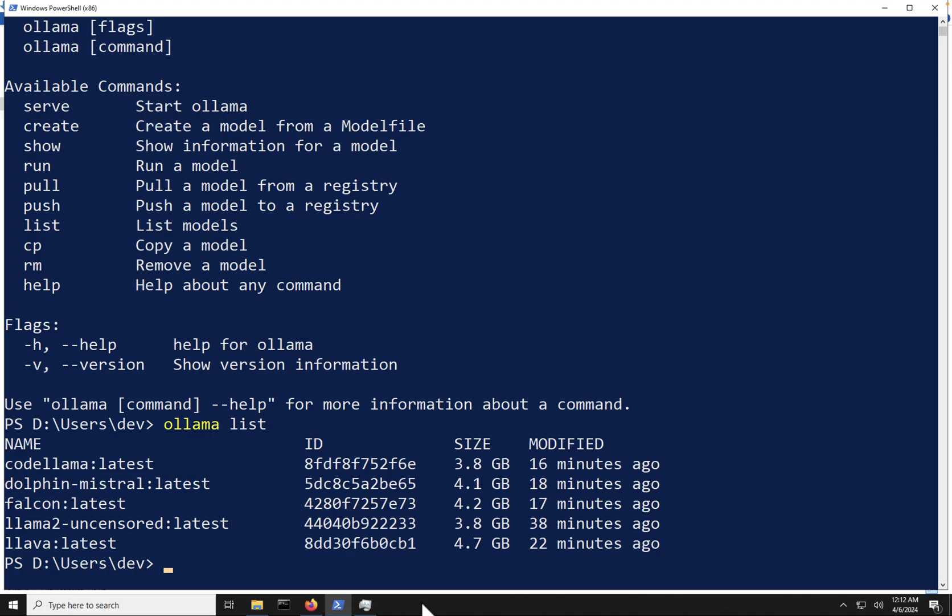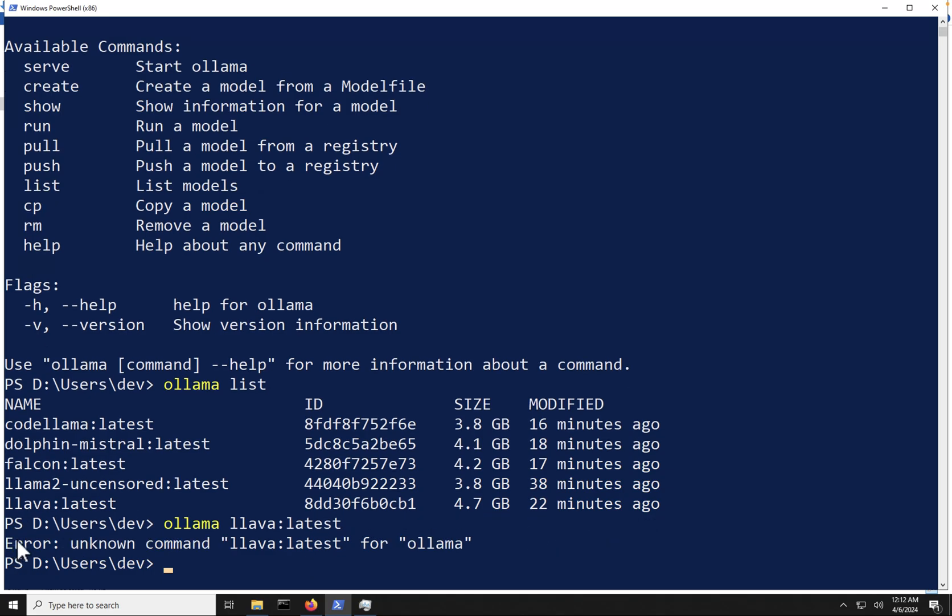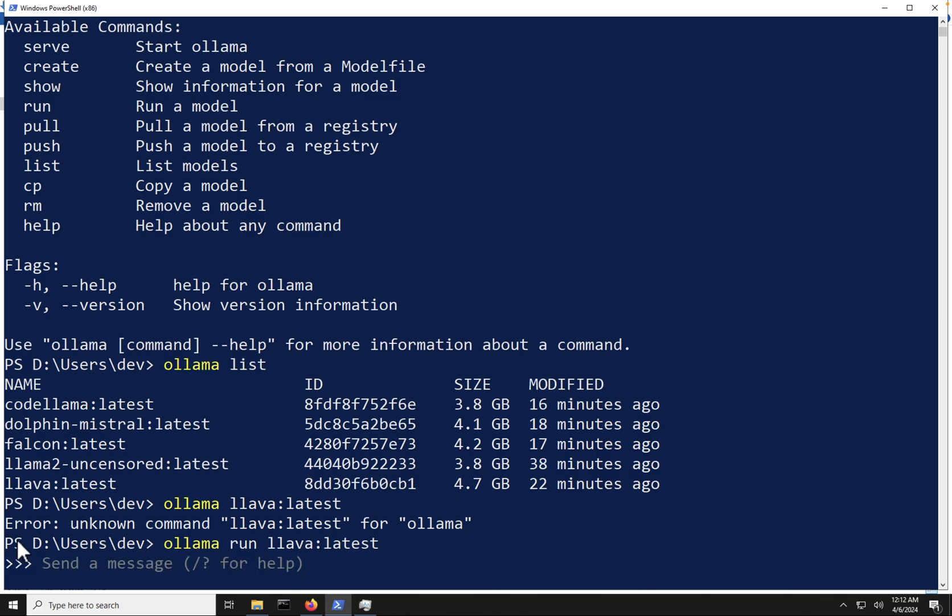Okay, let's test out a couple more of the models that we've downloaded here. Now, at the very bottom, we have the Lava model, which is a multimodal model, and it can actually analyze pictures for us. So let's test that out and see what that looks like for us. So I'm going to type in Ollama Lava latest. And wrong command, I forgot the run. So anytime you want to run a model, Ollama run, then the model name. And we can now send it a message.